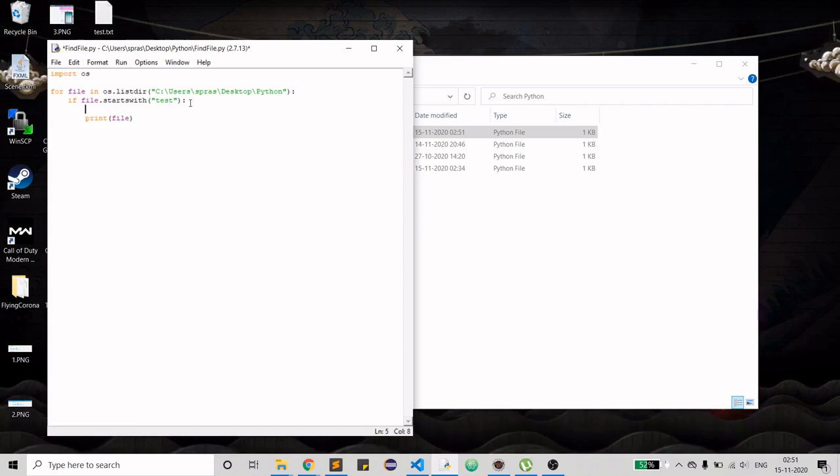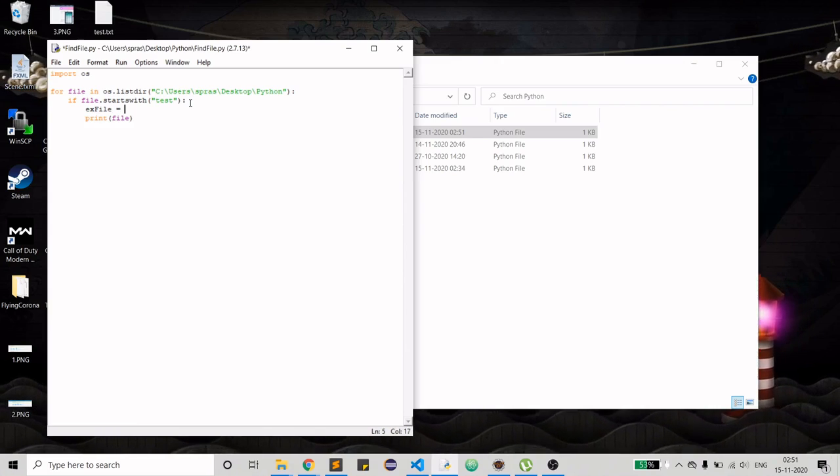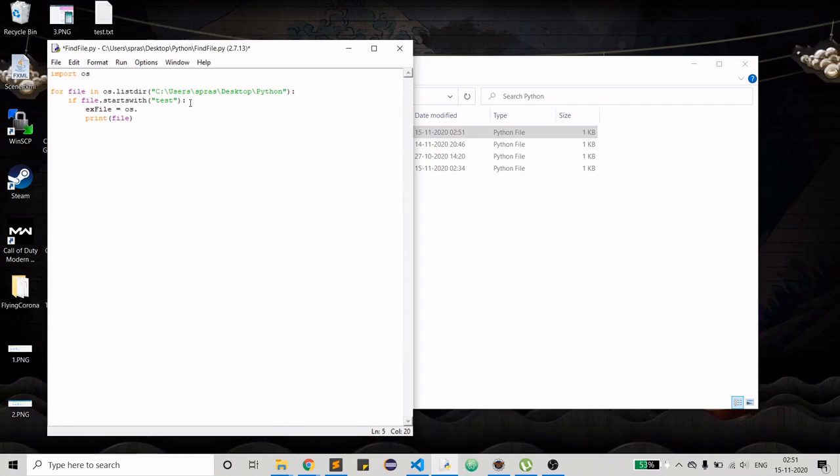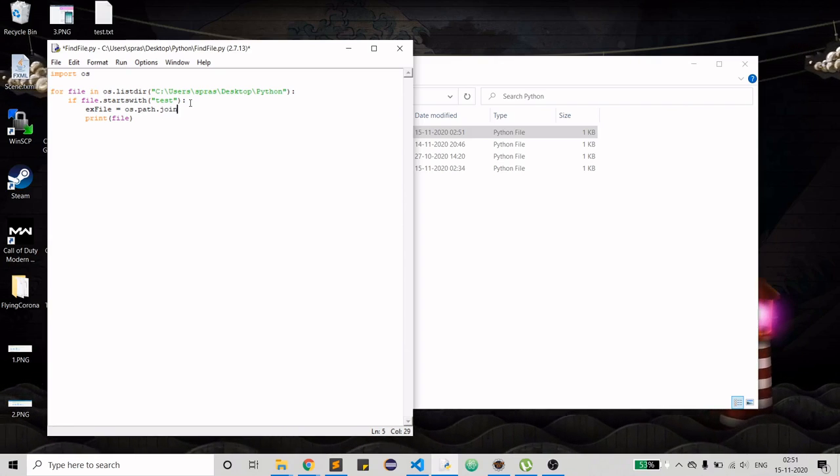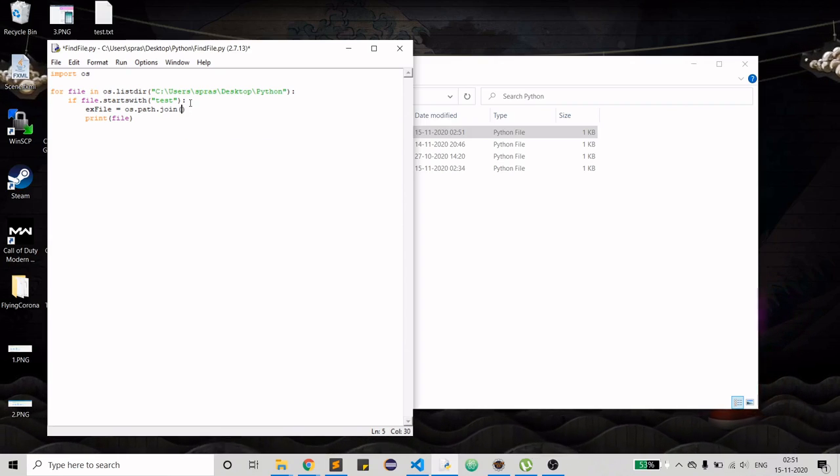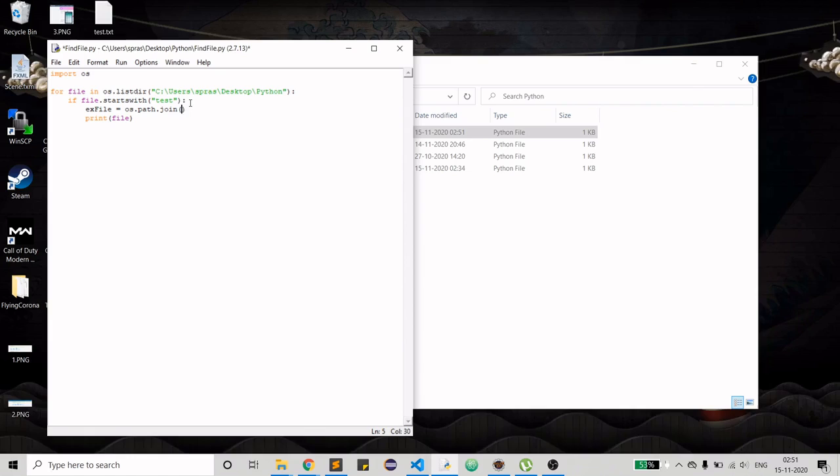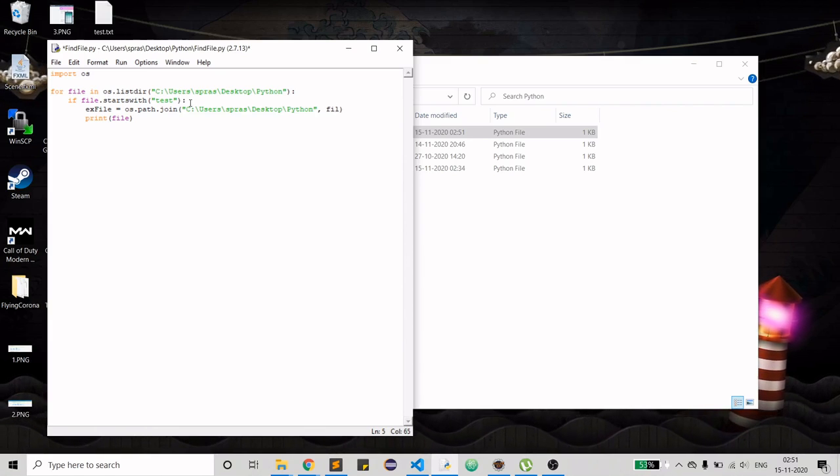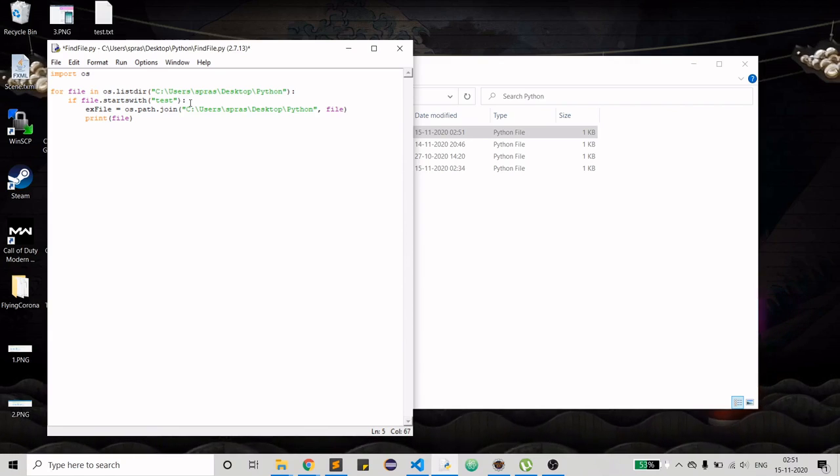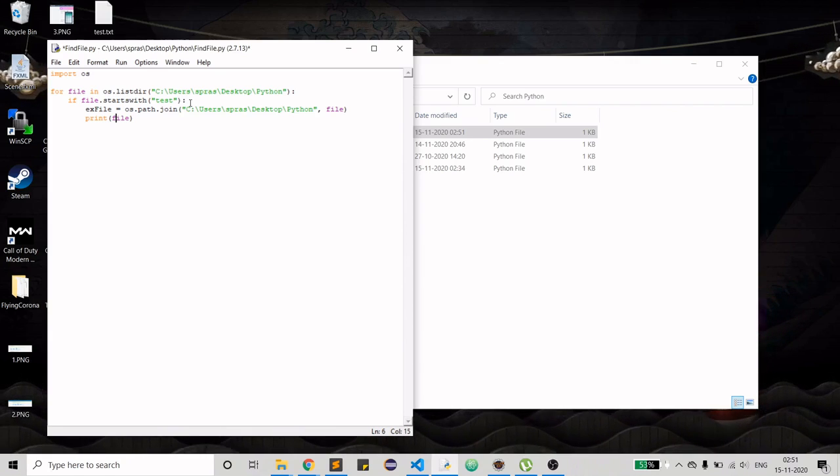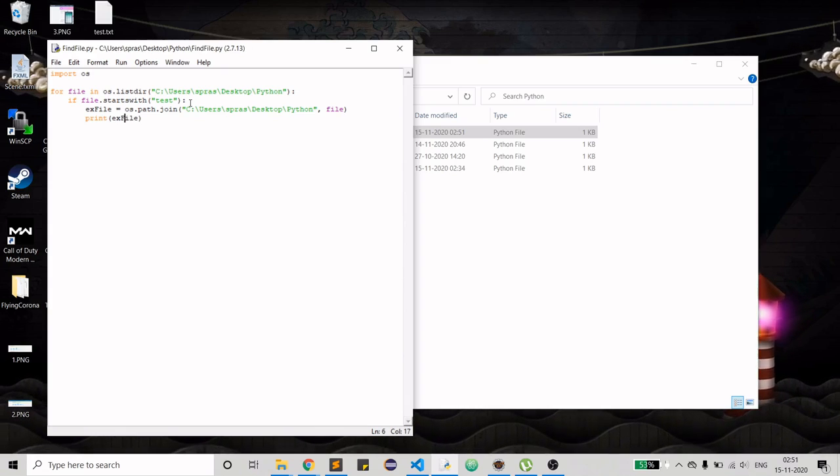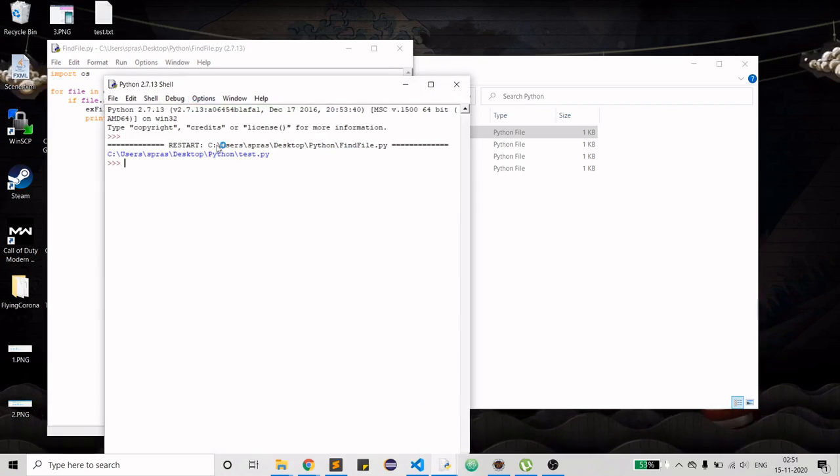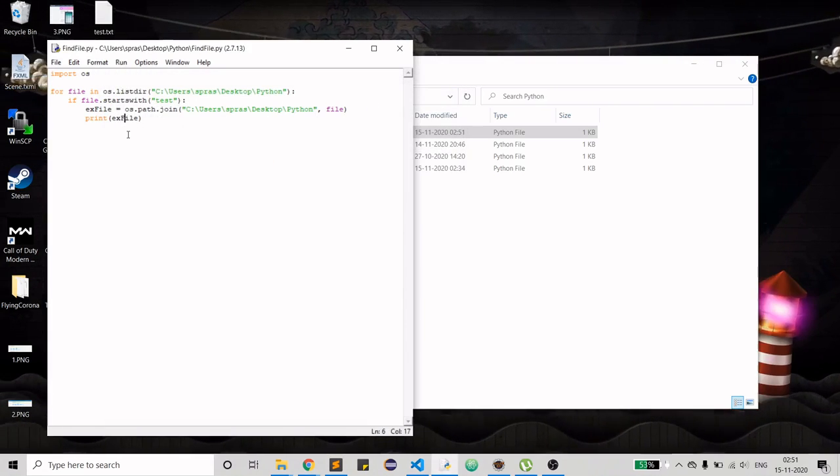Now as I said we need the entire location along with the name, not just the file name. To do that, you just have to do os.path.join. You need to provide two things: first thing is the directory and the later one is your file. Now let's print the executable file. Let's run it. Now it is printing the entire path which is good.